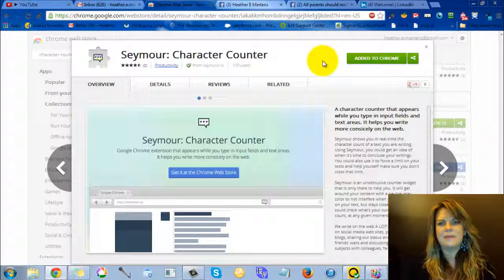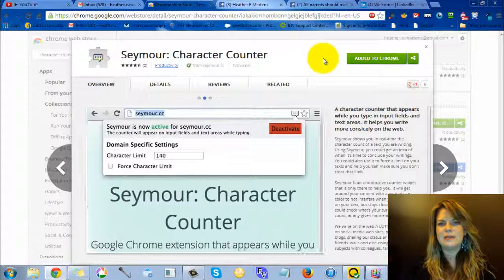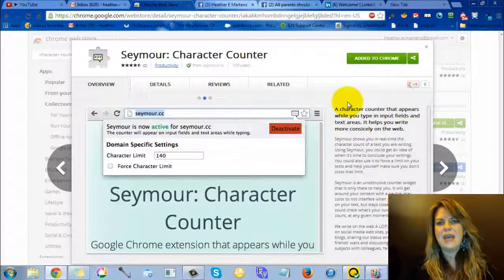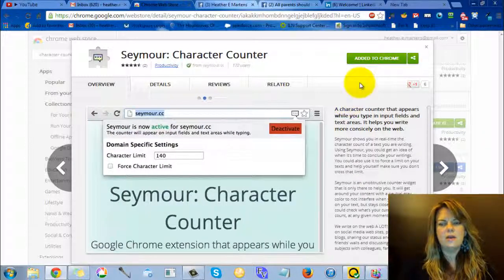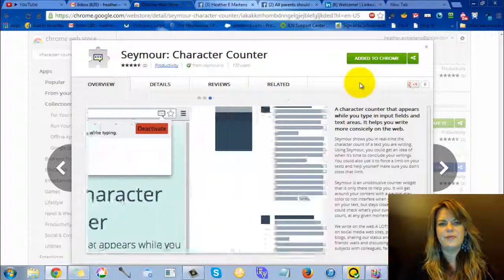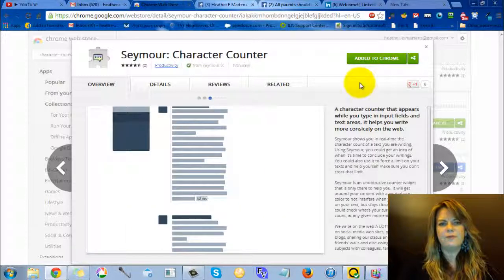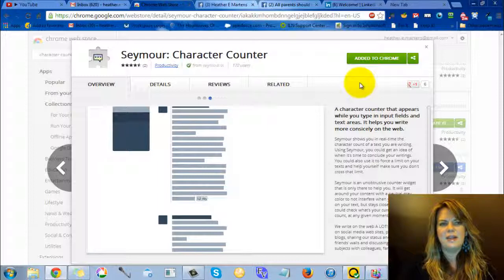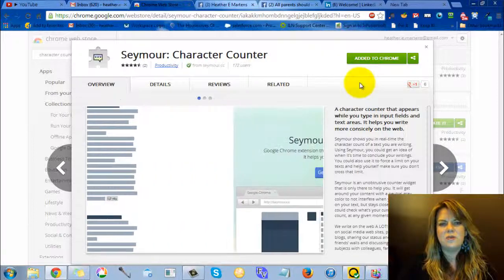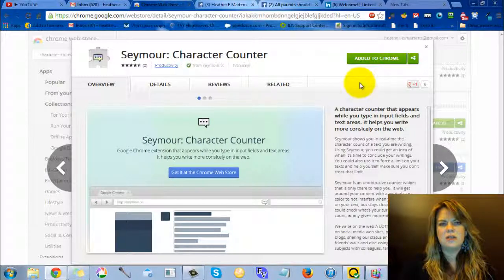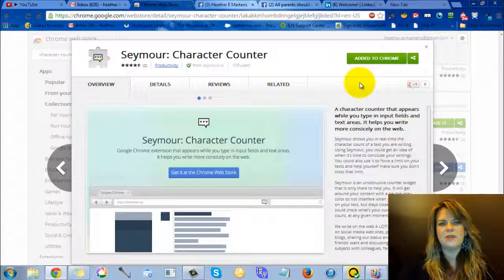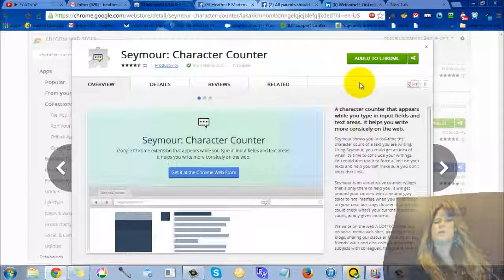I hope you like that little tip for today. This is video 28 for 100 out of the Internet Lifestyle Network video challenge. Hope you like the little tip today and we'll see you tomorrow. Cheers. This is Heather Martins with the House of Success. Adios.